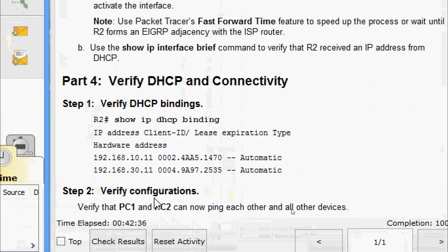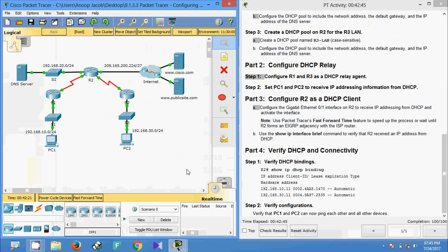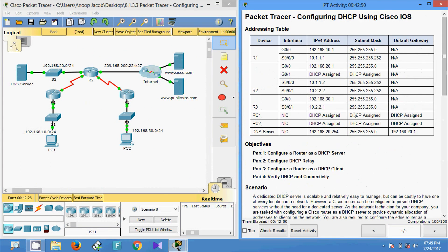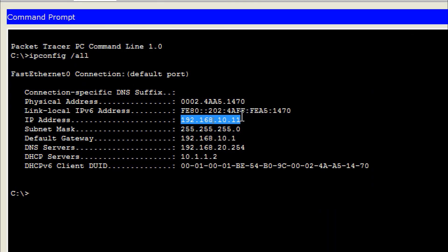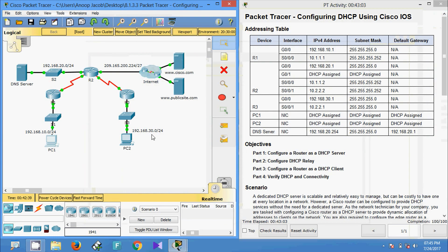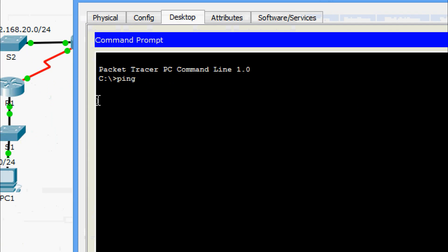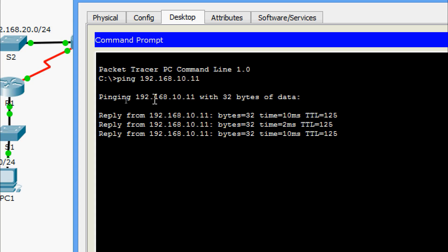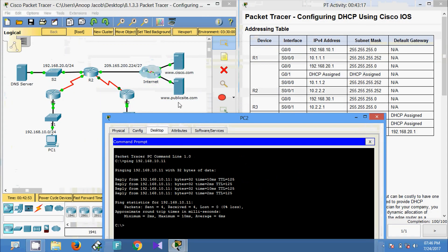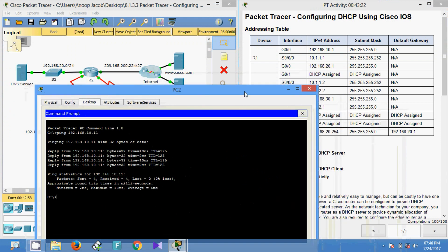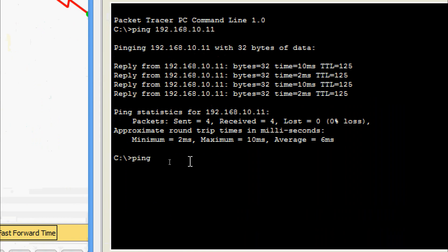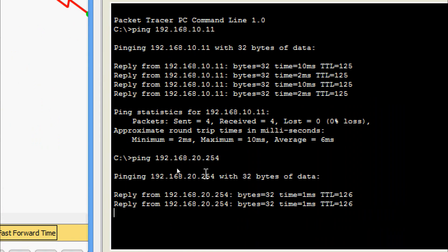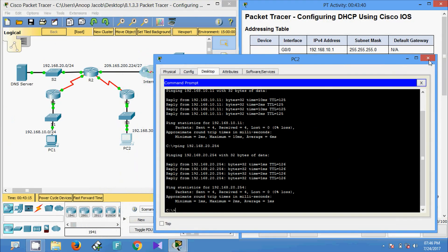Now the final step: verify that PC1 and PC2 can ping each other and all other devices. From PC2 we ping PC1 — we check PC1's IP address first using the command prompt, then go to PC2 and ping PC1. We are getting replies. We also ping the DNS server using its IP address 192.168.20.254 — we are getting replies from the DNS server as well.